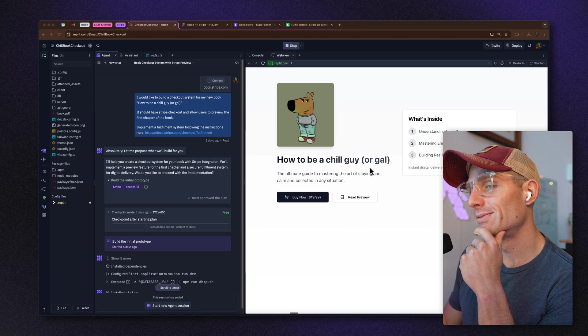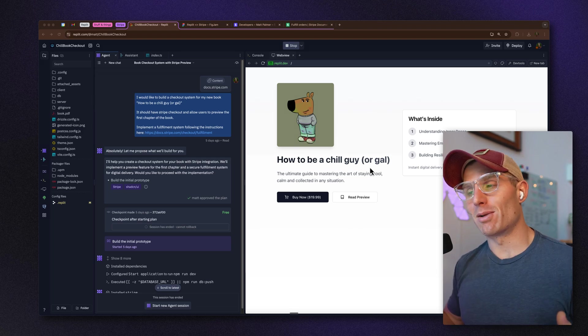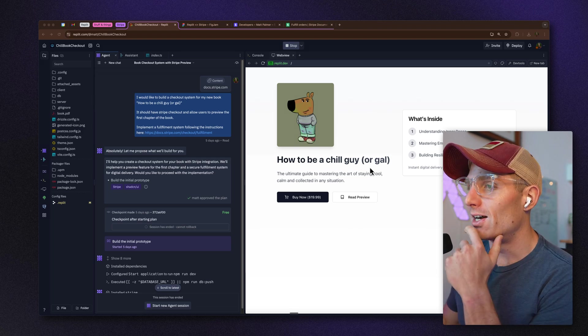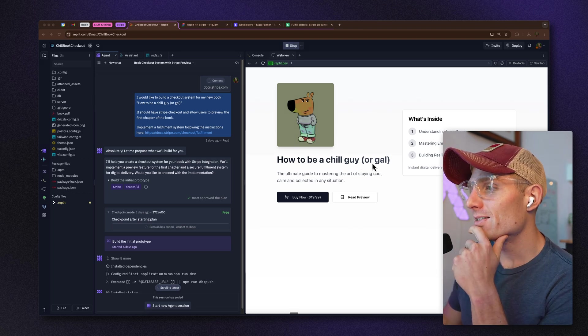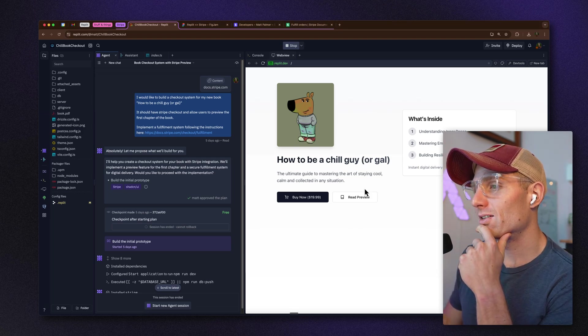What you'll see here is I'm selling my new book, 'How to Be a Chill Guy or Gal' — I'm a chill guy. You can read a preview or you can just purchase it and give me money.